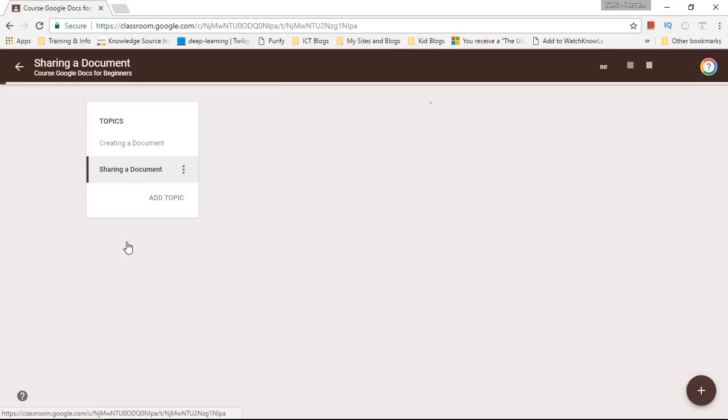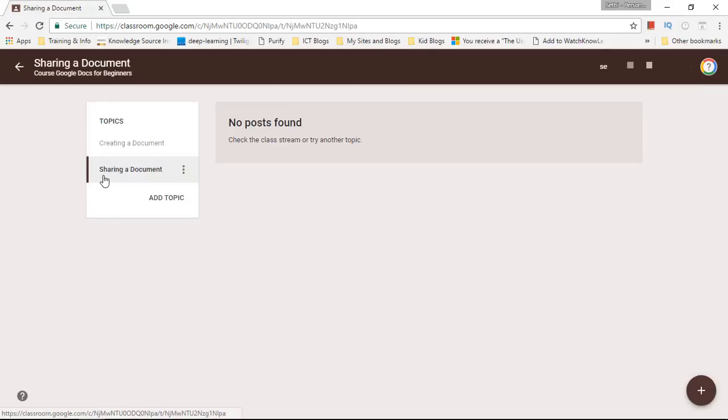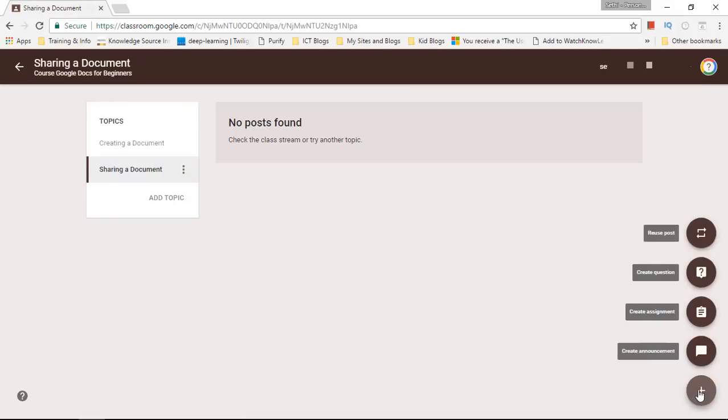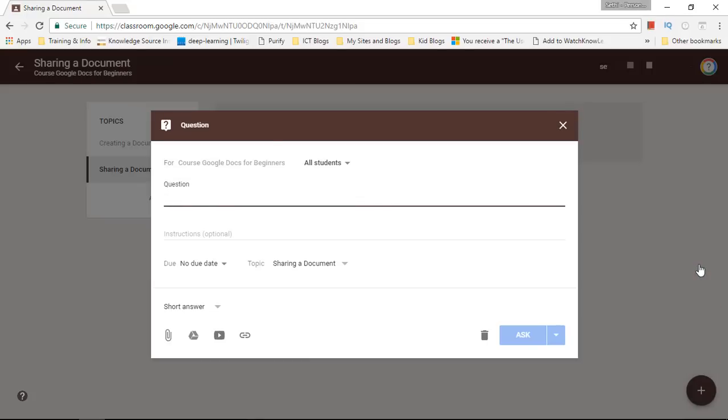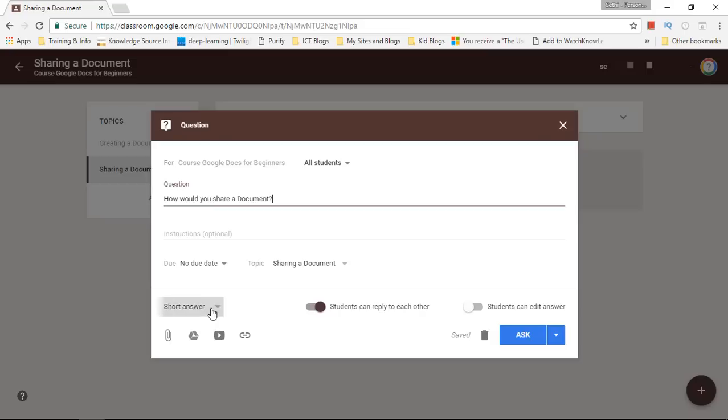Now let's go into our second topic which is Sharing a Document and let's open up our communication tab again. Let's create a question. How would you share a document?